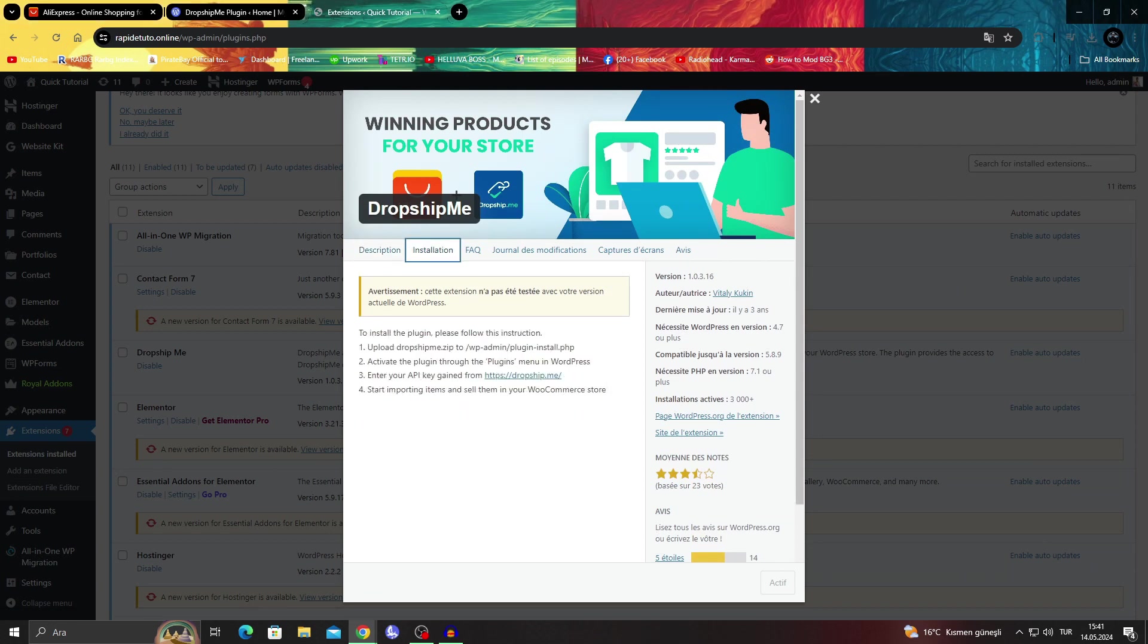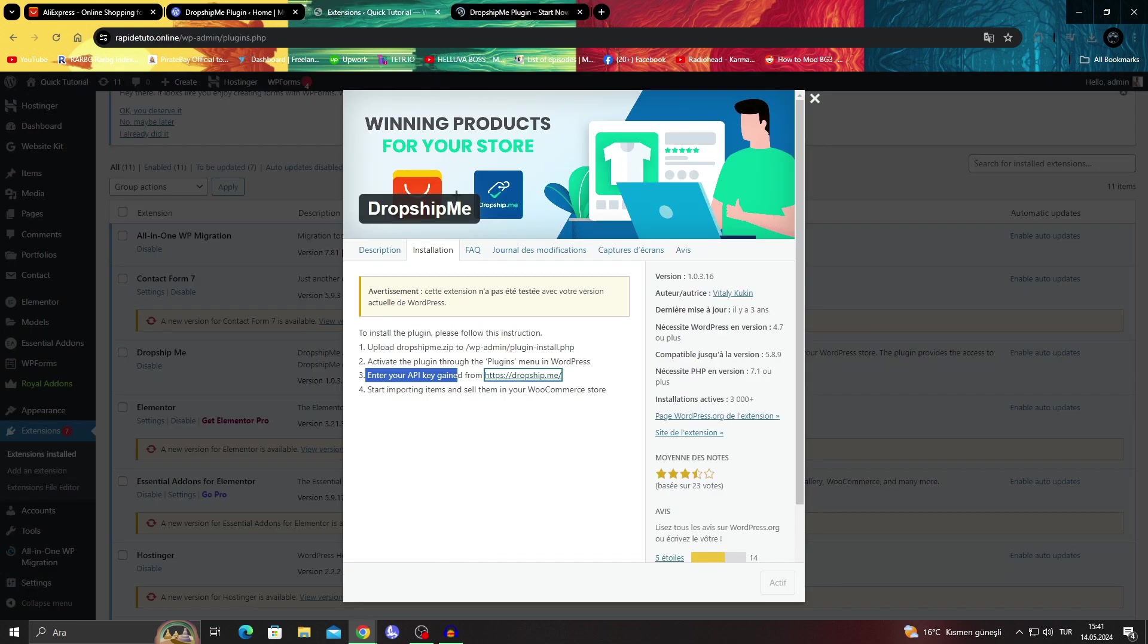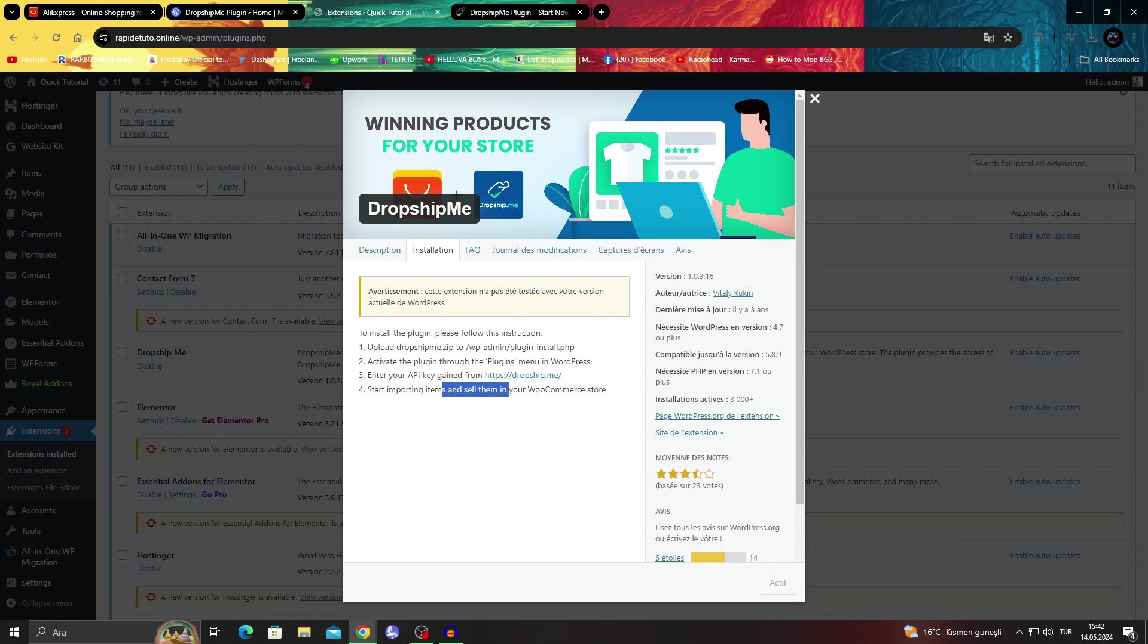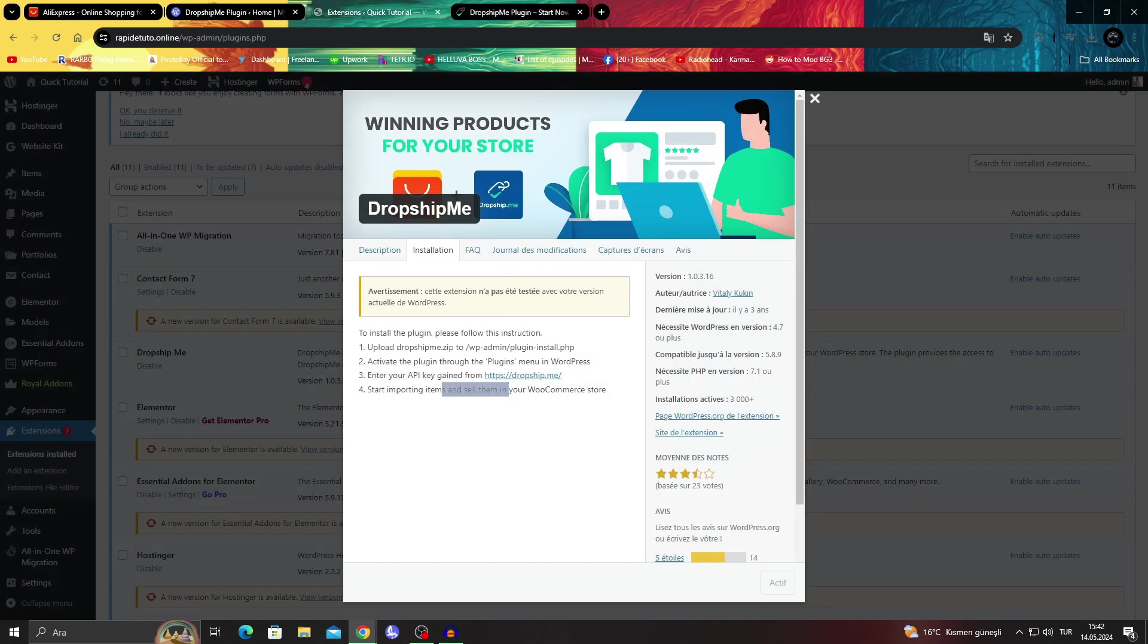What you have to do is just get it. You can see the installation right here. You have to activate the plugin and then you gain an API key from the dropship.me website. We're able to start importing the items. For that, you can just go to the dropship.me website from here.